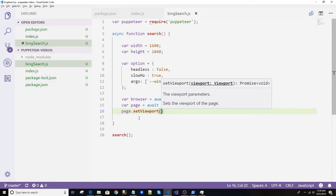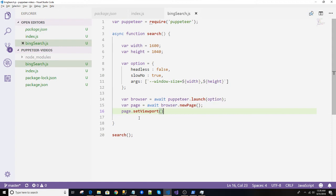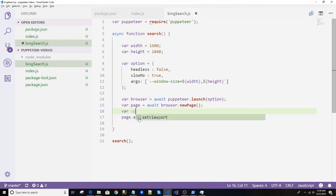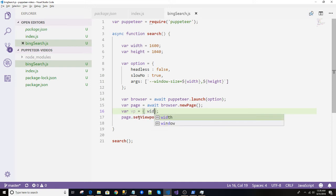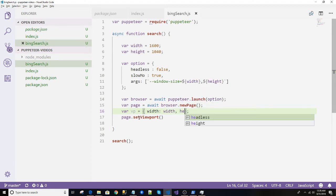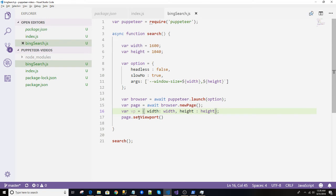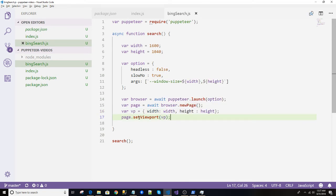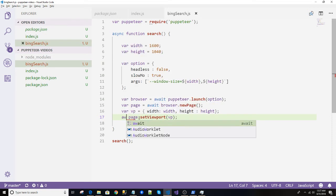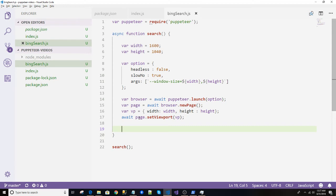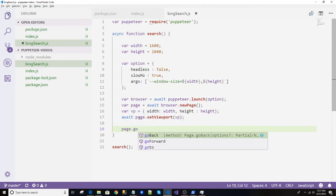So let's just create a viewport over here and we will add the width and this width is the above width, height is the above height. We'll just set the VP over here and as usual it is asynchronous, we will create the await.